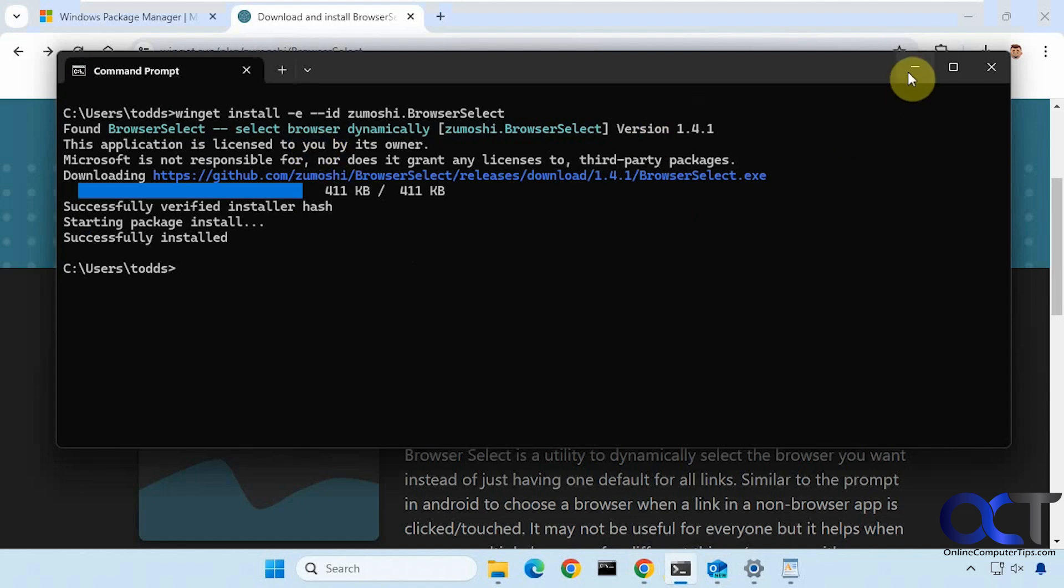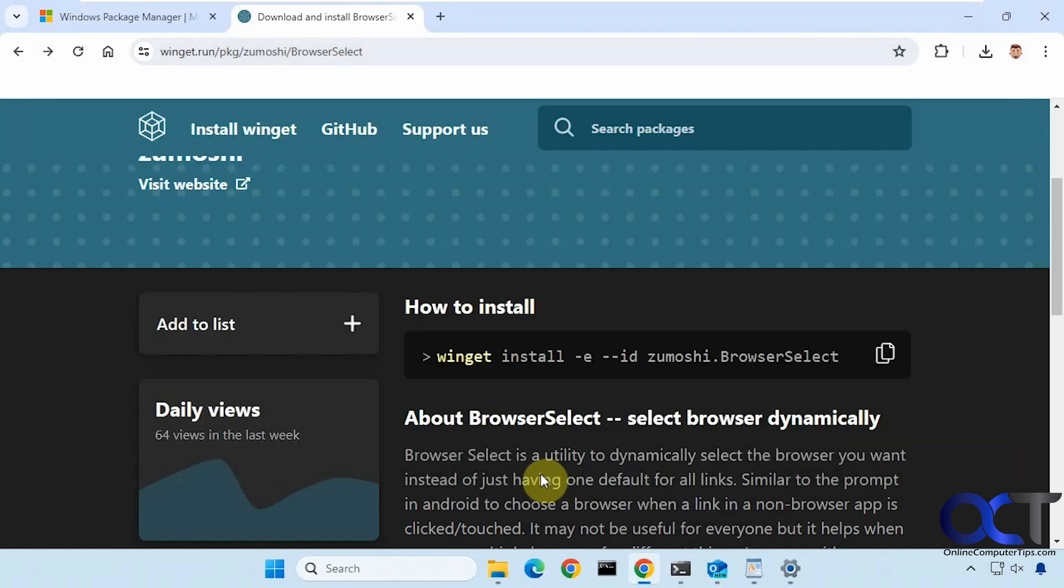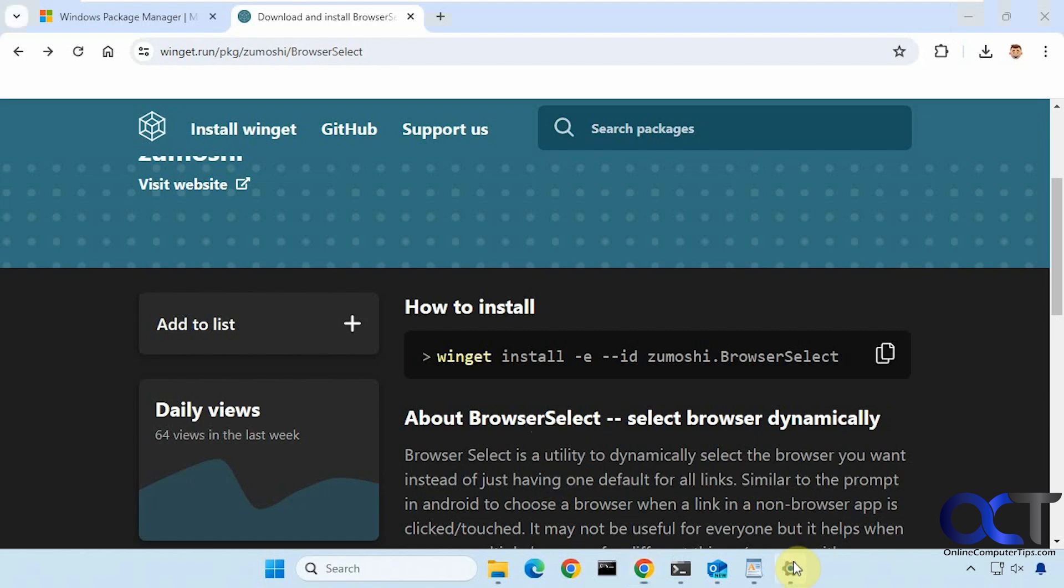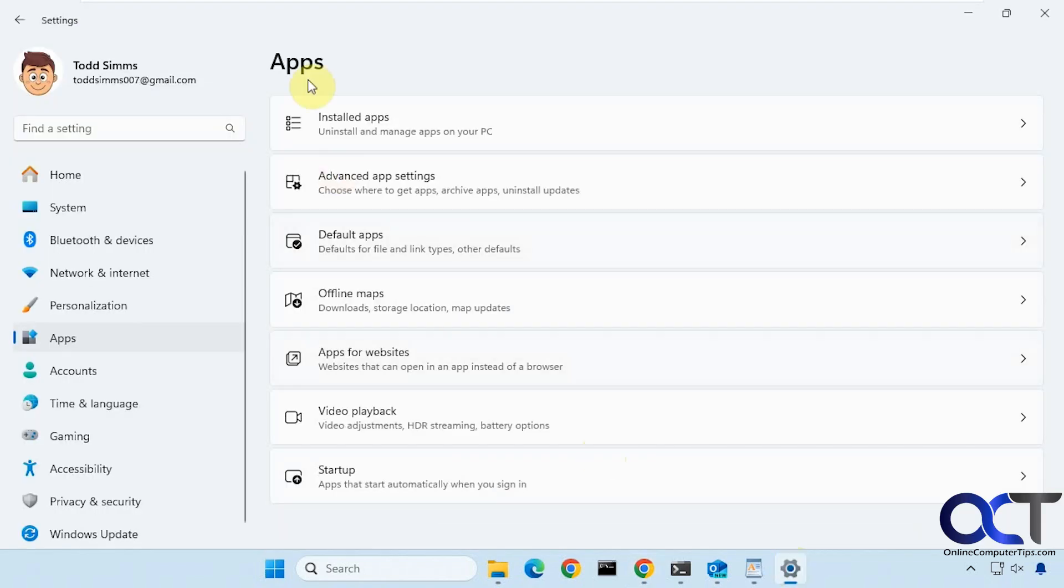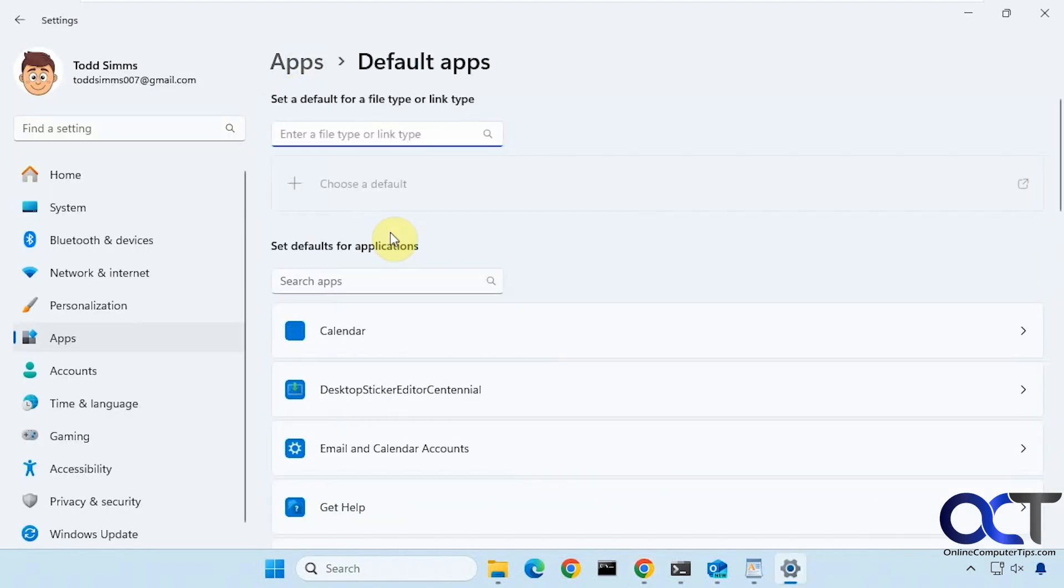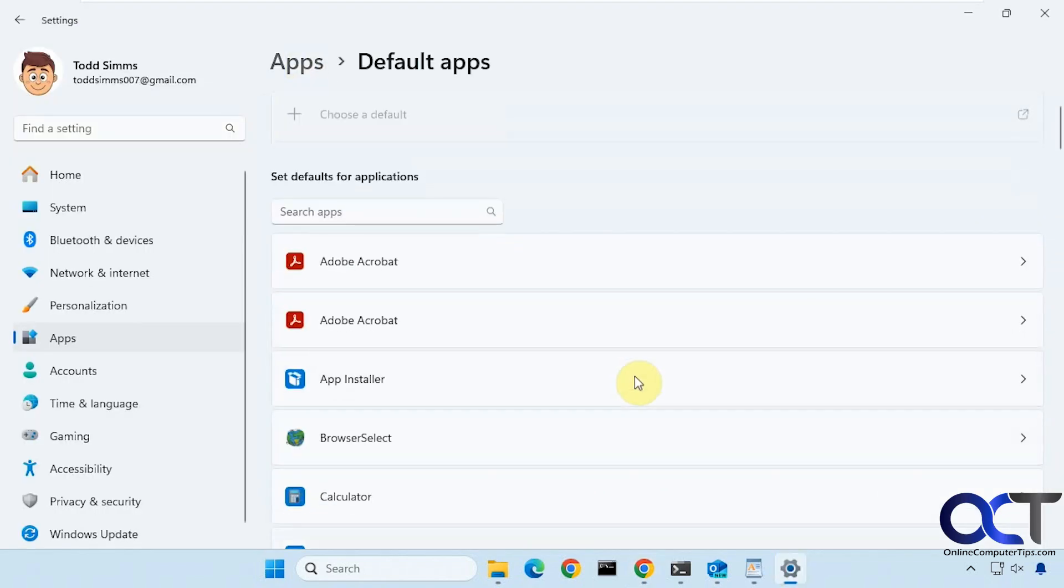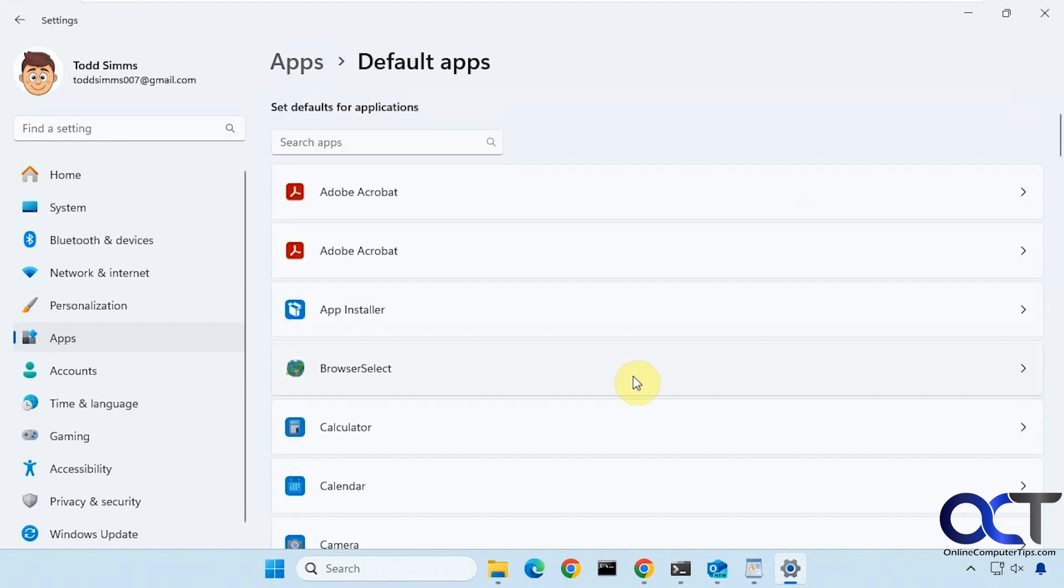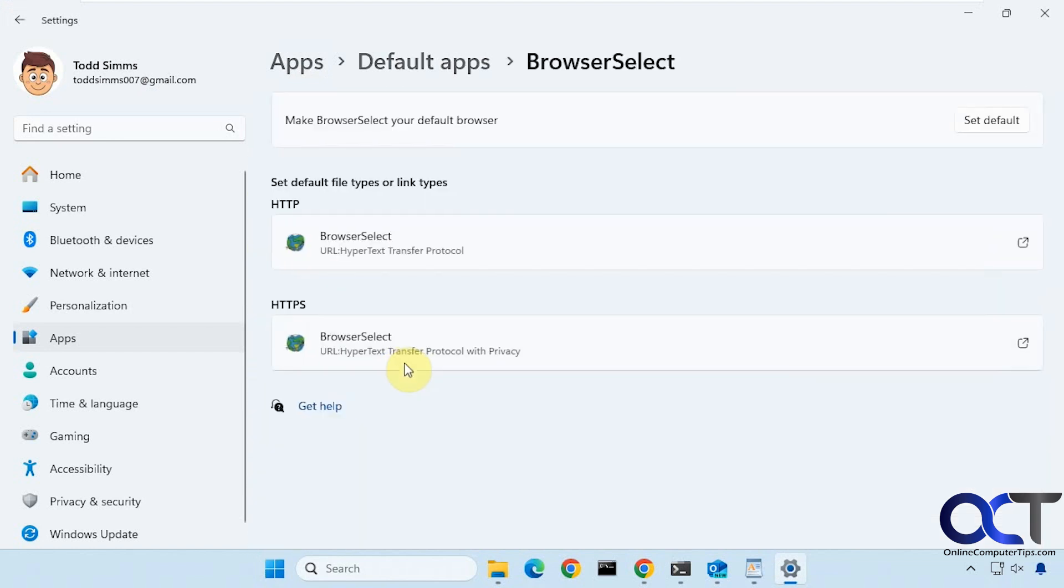Okay, so that's installed. But one of the keys to using this program is that BrowserSelect needs to be your default browser. It should configure itself the first time you use it, but if it doesn't for some reason you could go to your Windows settings, to apps, and then default apps. Now I have BrowserSelect here and it's set for the default for HTTP and HTTPS.